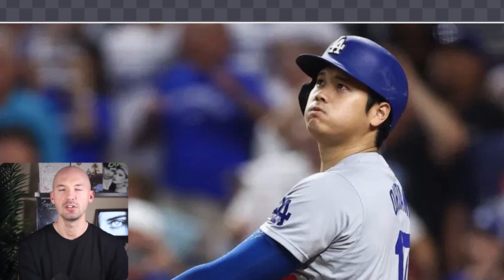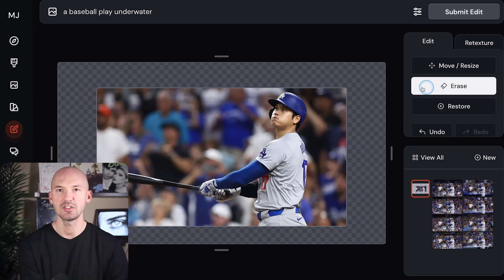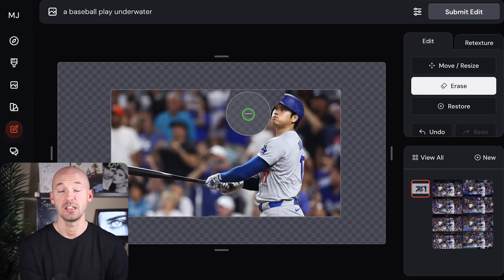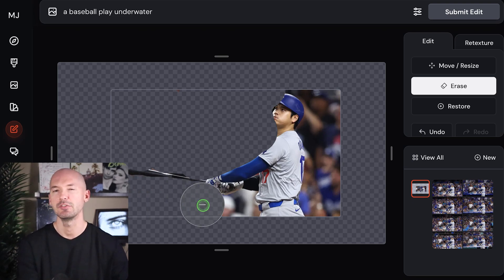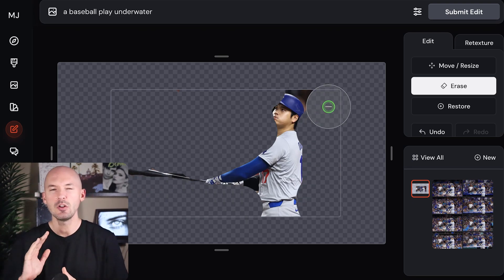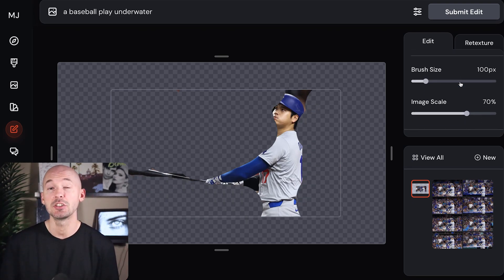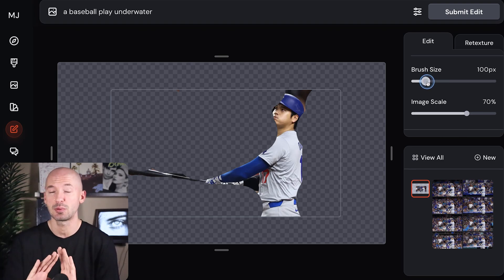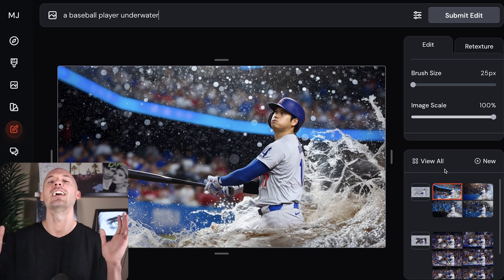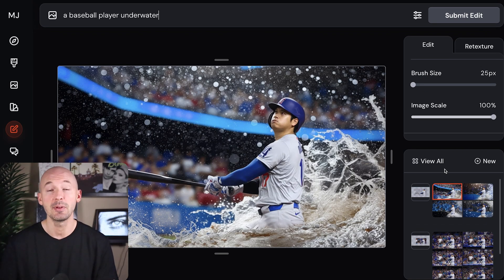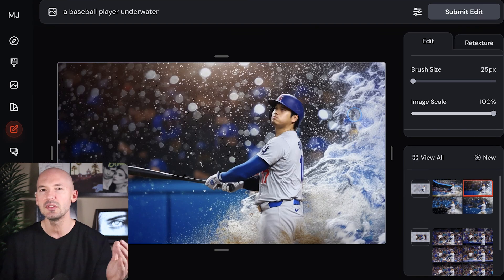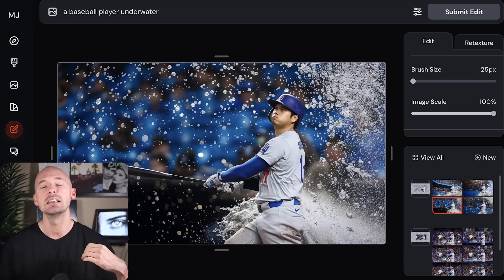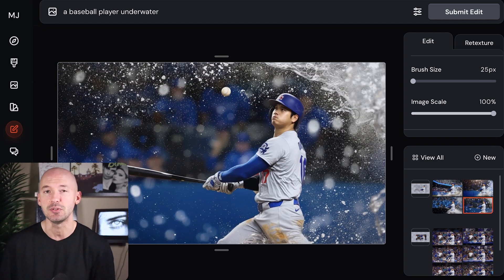Kind of looks like he's holding his breath, so let's try a baseball player underwater. We're going to select the eraser icon and erase a bunch of the image. You can adjust the brush size if you need more fine-tuned control. Hopefully we get some sort of smart selection feature in the future to make this whole process way easier. This is a little unexpected, but this feature is new — I'm trying it for the first time. I'd love to hear from you: what do you think are the best practices for prompting and inserting assets into a new scene?